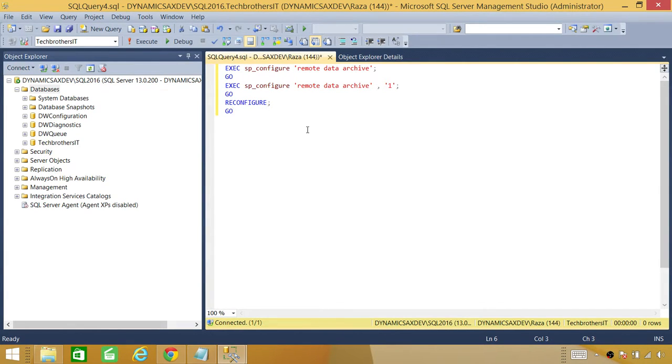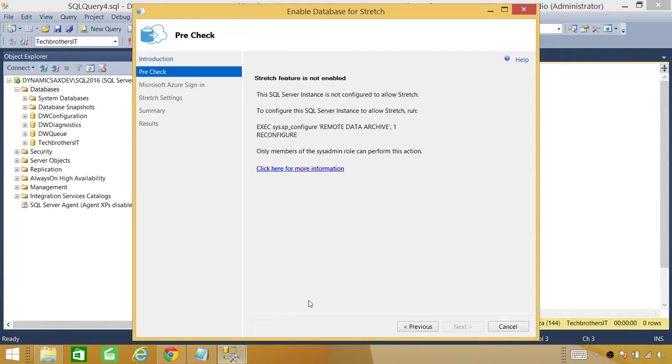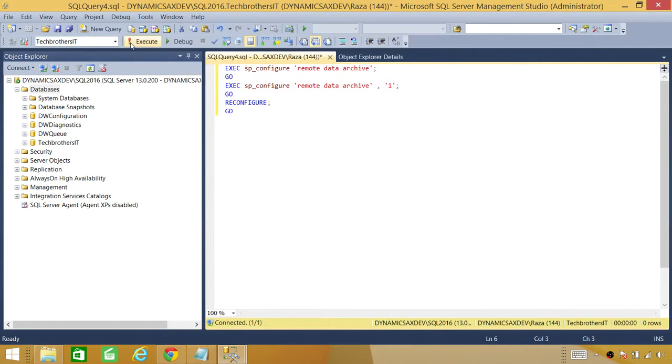And then you can go in further settings. If you notice right here, it will not let you go next until you enable that. So let's go ahead and run this.